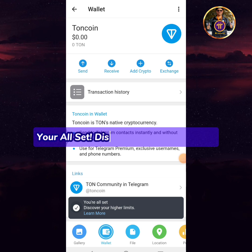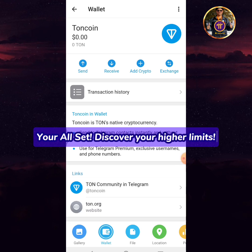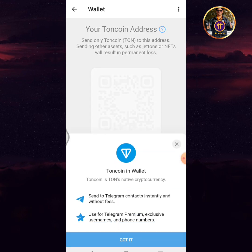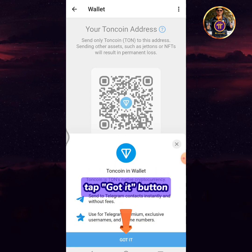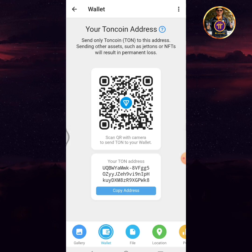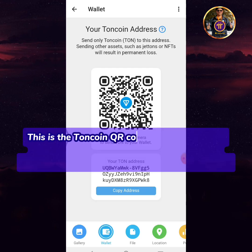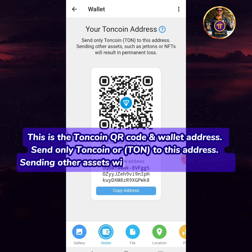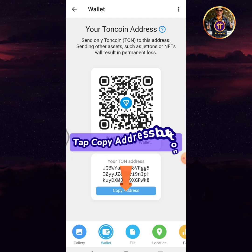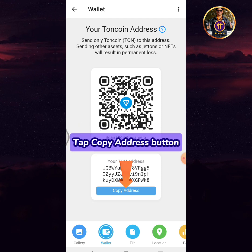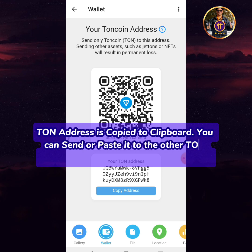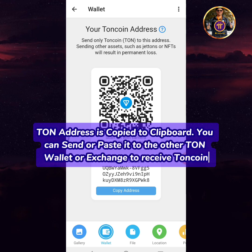You're all set — discover your higher limits. Tap the receive button, then tap got it. This is the TUN coin QR code and wallet address. Send only TUN coin to this address; sending other assets will result in permanent loss. Tap the copy address button. The TUN address is copied to clipboard — you can paste it to another TUN wallet or exchange to receive TUN coin.